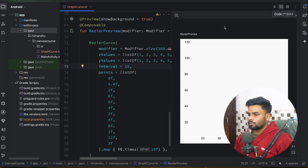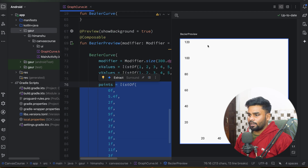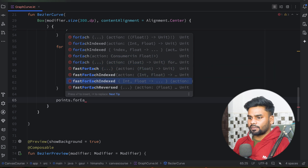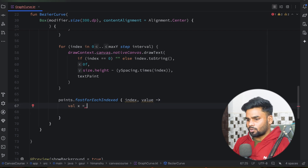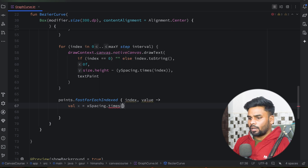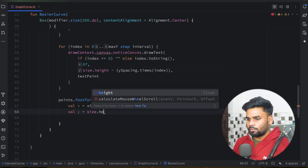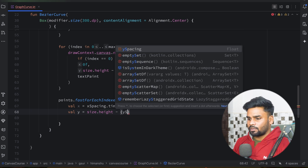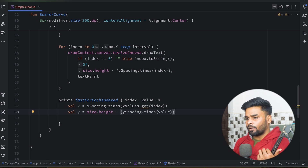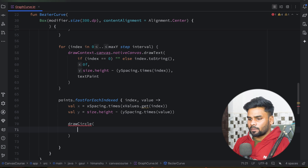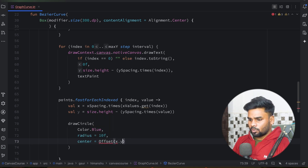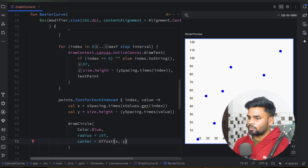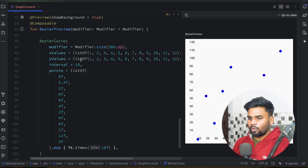Now it's time to draw small circles corresponding to the points we are passing. I use points.forEach with index and value. The x coordinate is calculated as xSpacing multiplied by xValues at the corresponding index. The y coordinate is size.height minus ySpacing multiplied by the value. Now I draw a circle with color blue, radius 10f, and center offset x, y.